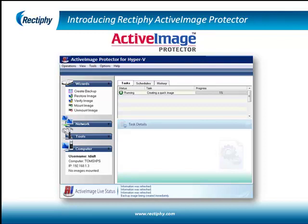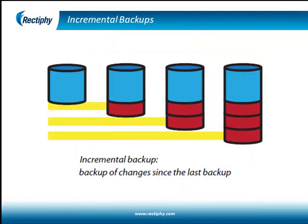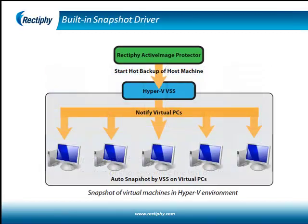Active Image Protector is an effective solution for increasingly popular virtual environments, enabling users to back up the entire host environment and take snapshots of all running virtual machines. A filter driver, developed by Rectify, keeps track of the data changes in a cluster and enables users to create incremental backups.